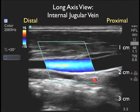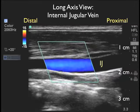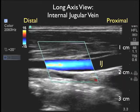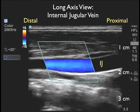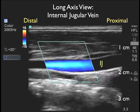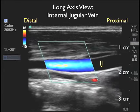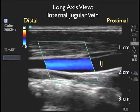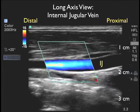Here's a long axis view of an internal jugular vein. I have the probe marker going more distally or superior within the neck, so to the left is distal and to the right is proximal. Notice the internal jugular vein that appears like a tubular structure on the ultrasound screen, and we see the blood flowing here from left to right.